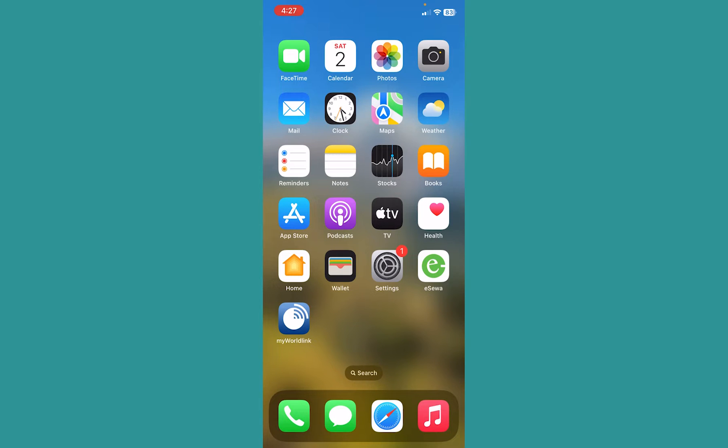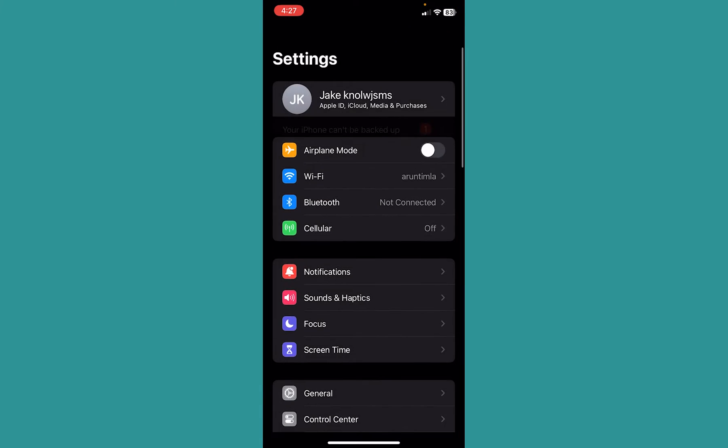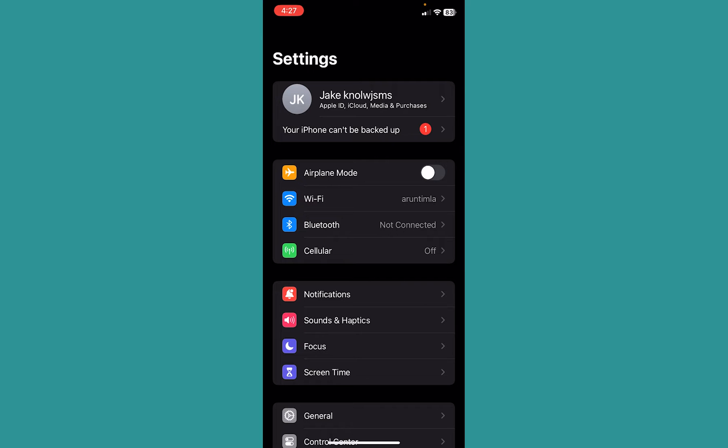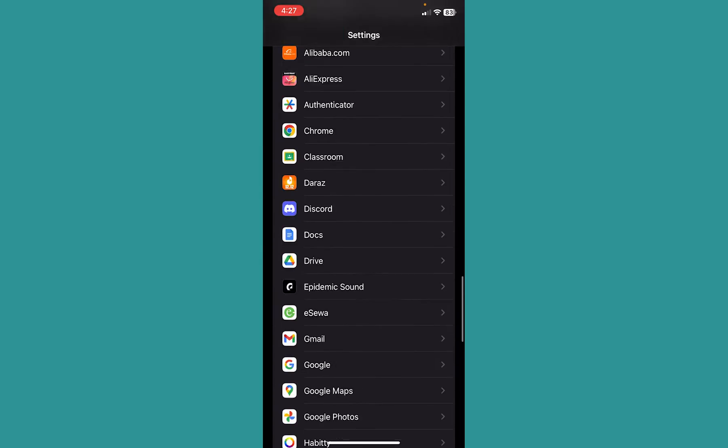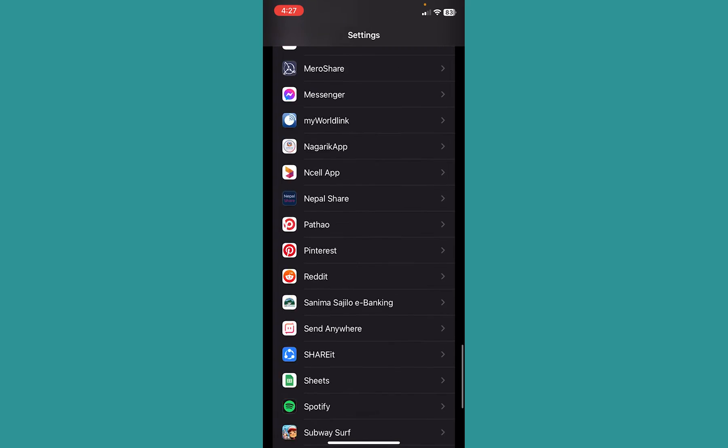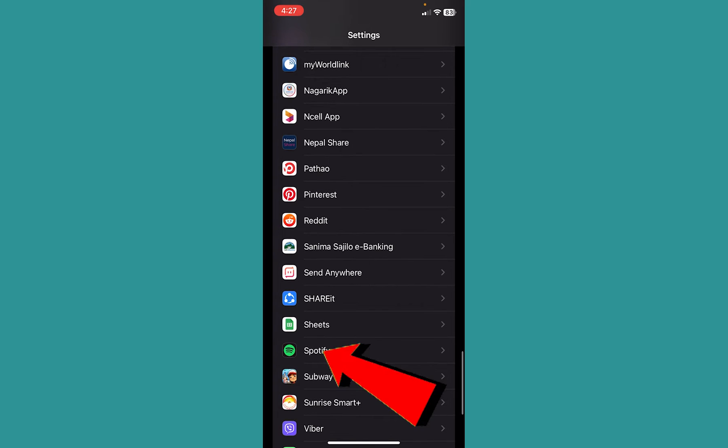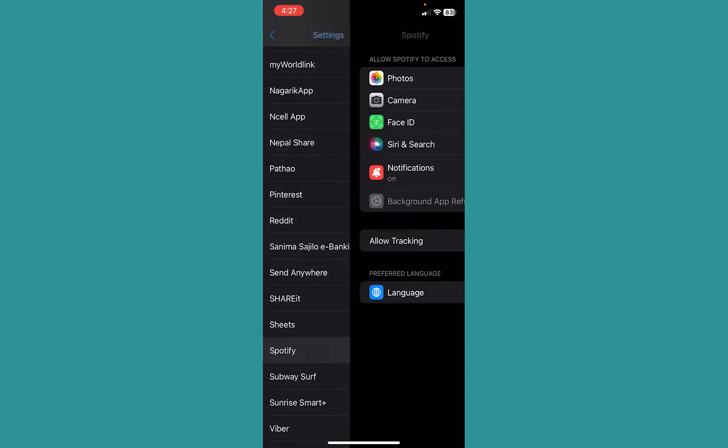Now for that, first you need to go inside your settings and turn on the notification of Spotify. So on your settings, scroll all the way down until you see Spotify. Once you find Spotify, you want to click on Spotify.